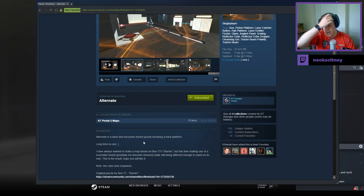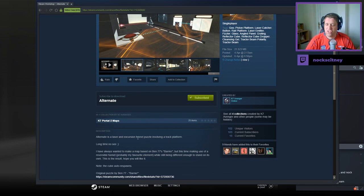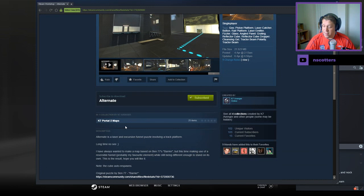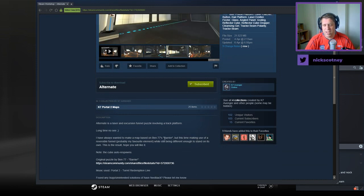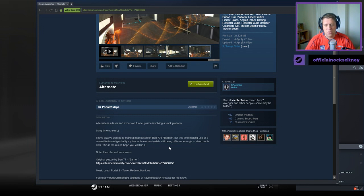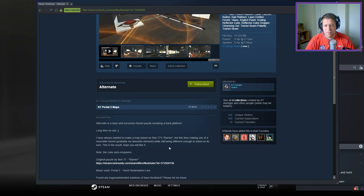Alternate is a laser and excursion funnel puzzle involving a track platform. Long time no see. I've always wanted to make a map based on Ben77's barrier, but this time making use of a reversible funnel, probably my favorite element, while still being different enough to stand on its own. This is the result, I hope you will like it.